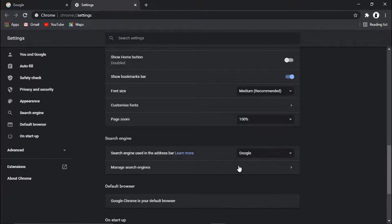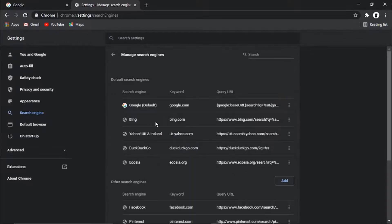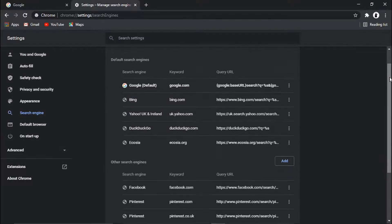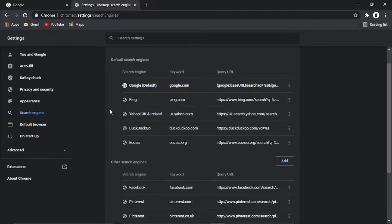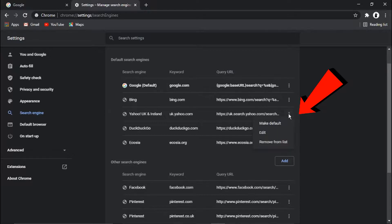And then what you can do is click the option underneath which says Manage Search Engines. Basically everything that says Yahoo on it, in here where it's got the default search engine, you need to click the three dots next to it and just click on Remove from List.